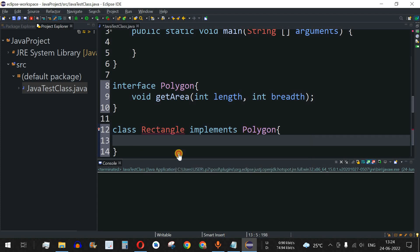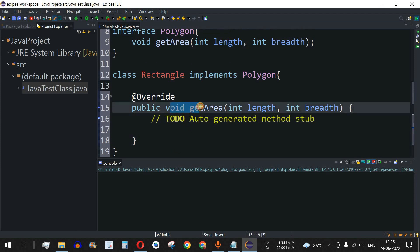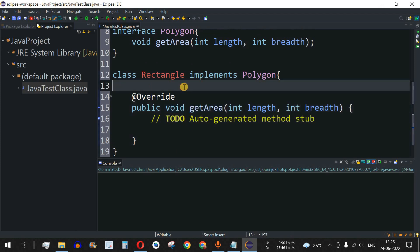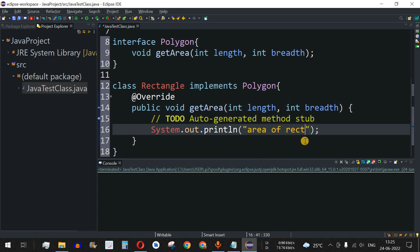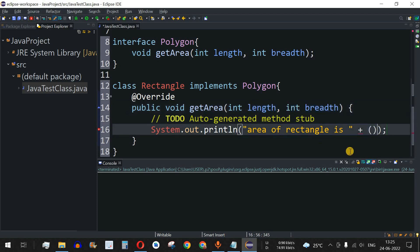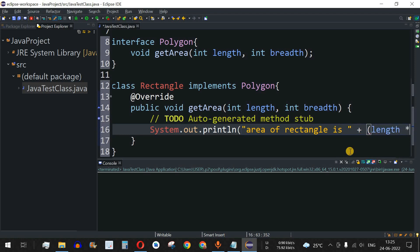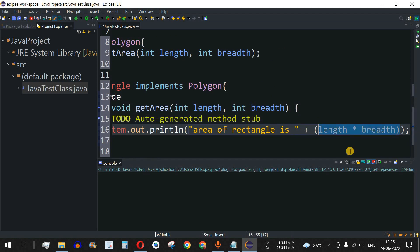We use the 'Add unimplemented methods' option, which provides us with the getArea method to implement. Inside it, we add a print statement: 'Area of rectangle is' followed by length multiplied by breadth to calculate the area. So area of rectangle is length times breadth will be printed.